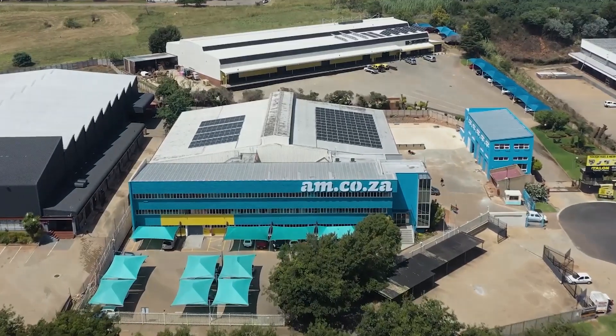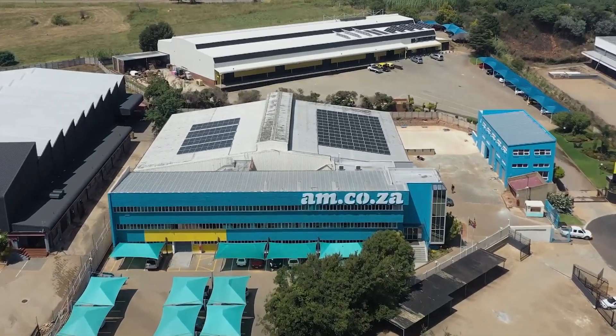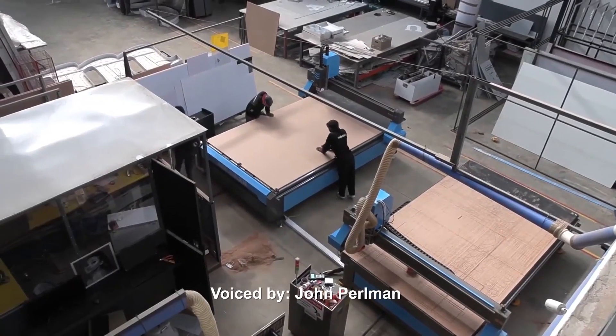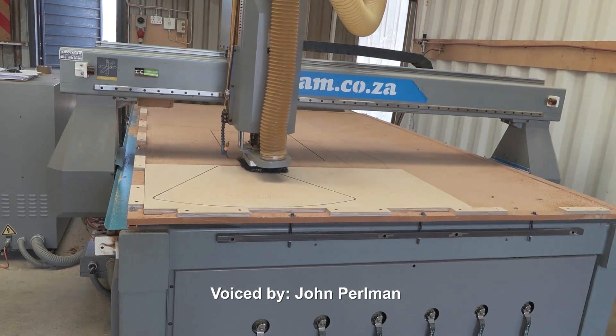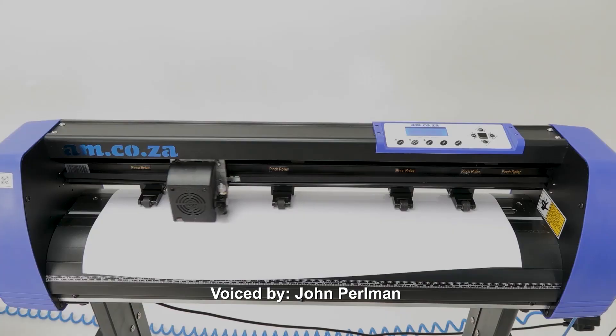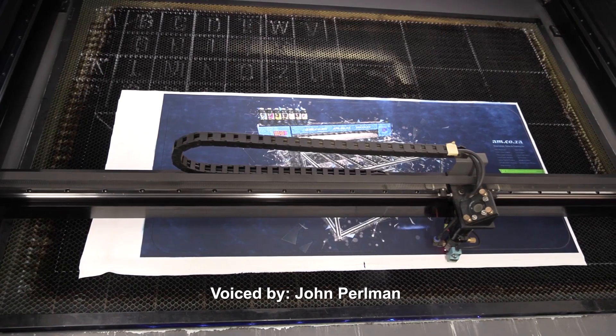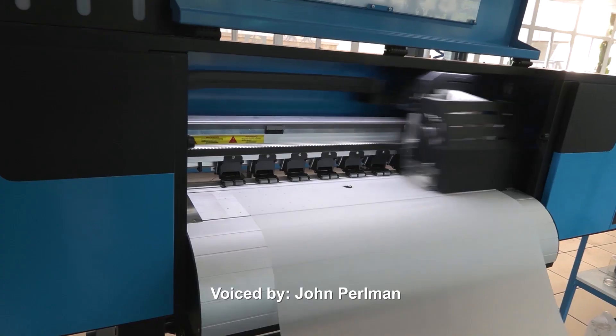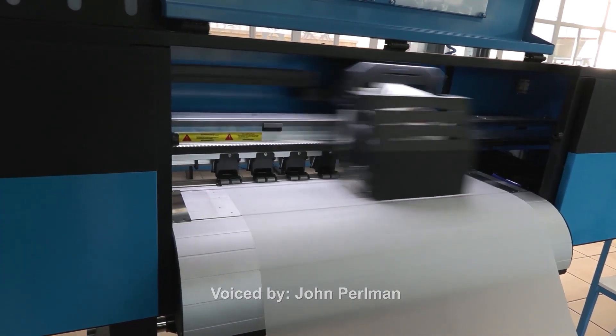For 11 years they've been the leader in CNC and printing machines like CNC routers, large format printers, vinyl cutters, laser cutters, plasma cutters, DTF printers and many more.